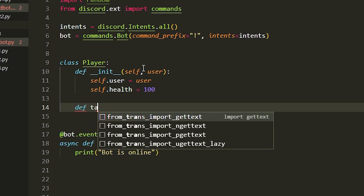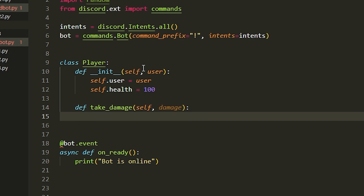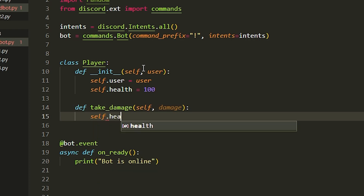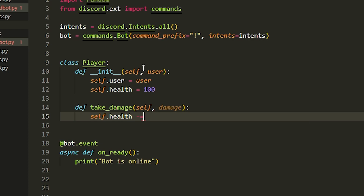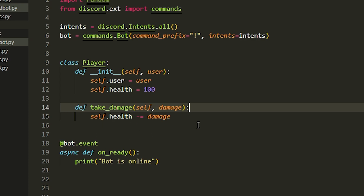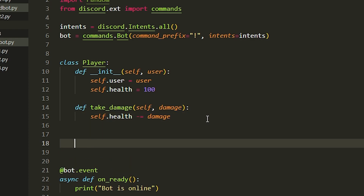Then we do def take_damage with self and damage as parameters. Basically, when the player gets hit, this method handles it. We do self.health minus equals damage — so the damage value gets subtracted from the health. That's the Player class done.